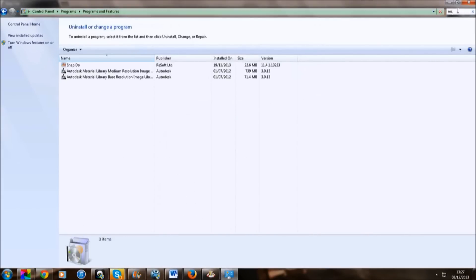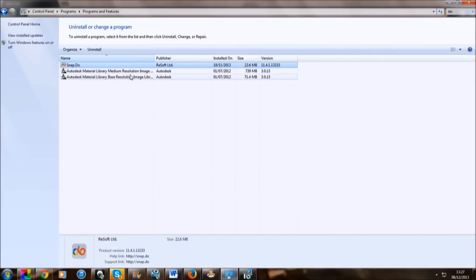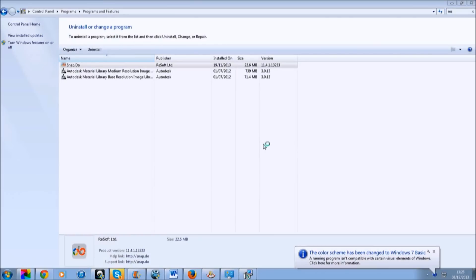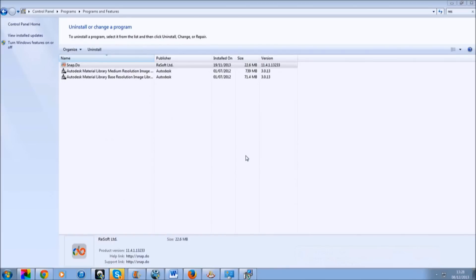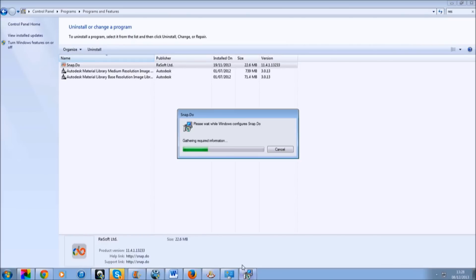Then type in 'res'. Snap.do — here we are. And then it should uninstall. You click yes. To uninstall this application it is necessary to close your browser. Click yes. And just wait. Here we are — and then all you've got to do is wait until it's done and it should be uninstalled.